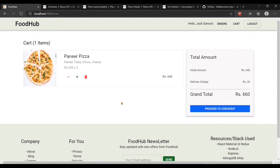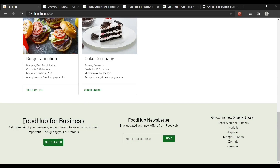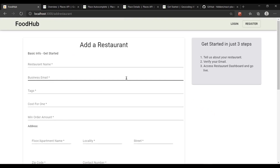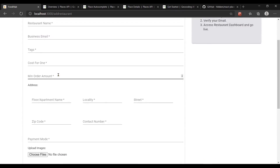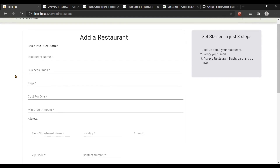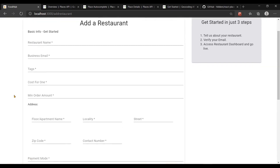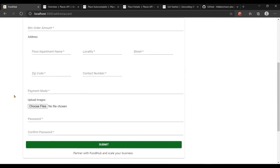At the bottom of the application in the footer, there's a section where you can register your restaurant with Food Hub — Food Hub for Business. When I click on get started, there's a page where you can add a restaurant. There are a couple of different pieces of information required: you can upload images, there's an address tab, minimum order amount, and so on. The only verification currently is email verification. In the real world you would need to manually verify the restaurant against some kind of government identification.